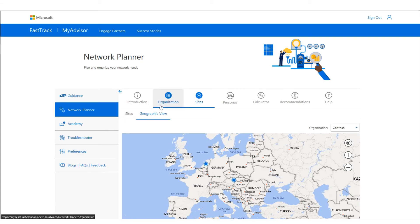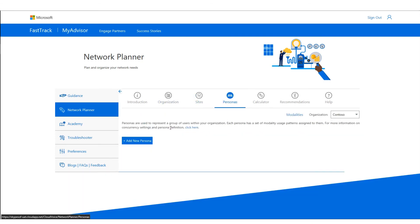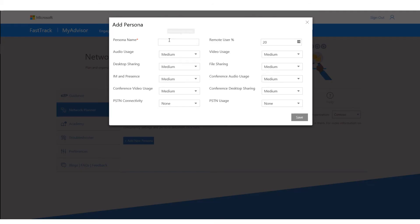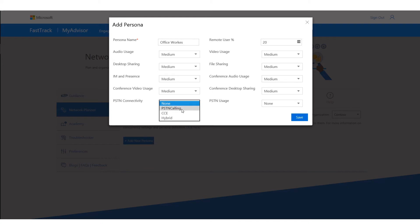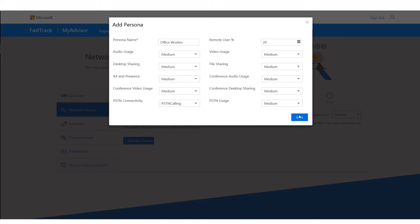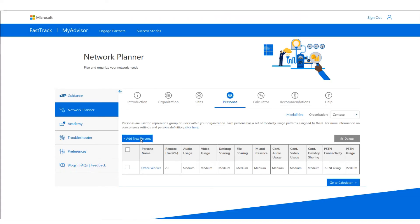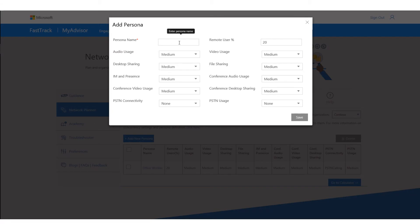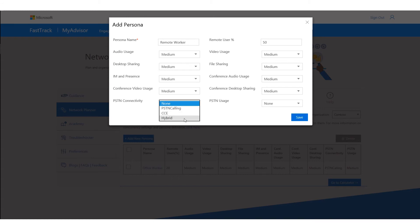Now that I have my organization and sites, let's start creating personas. Personas are used to represent a group of users within your organization. Let's start with office workers — they use all modalities at medium intensity, they're using PSTN calling or a calling plan, and the PSTN usage is medium.